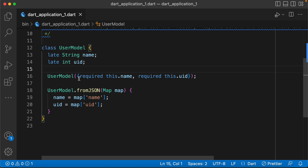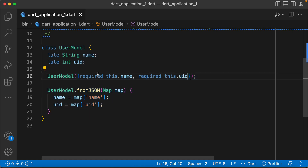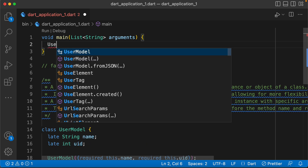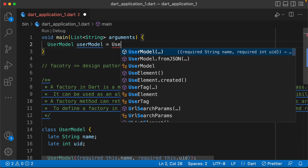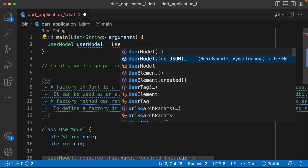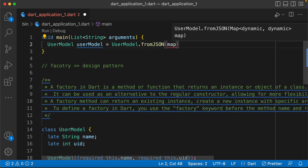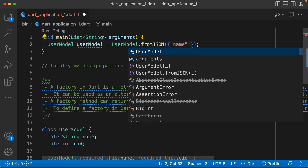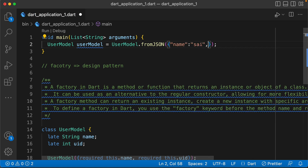We create a class. We access it as UserModel. We create an object — suppose name is a string, and ID is a UID integer.